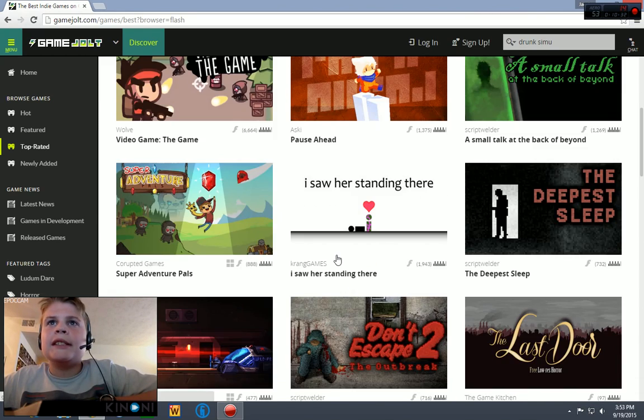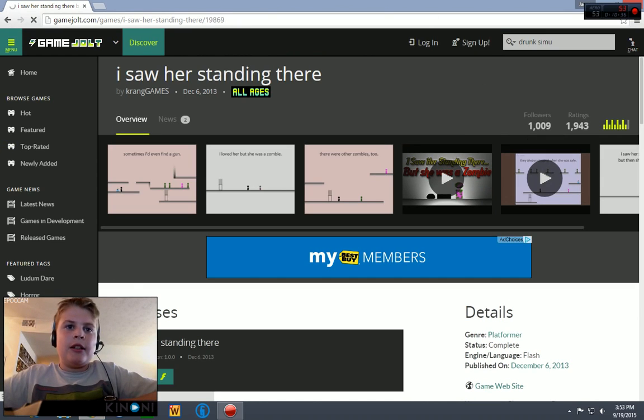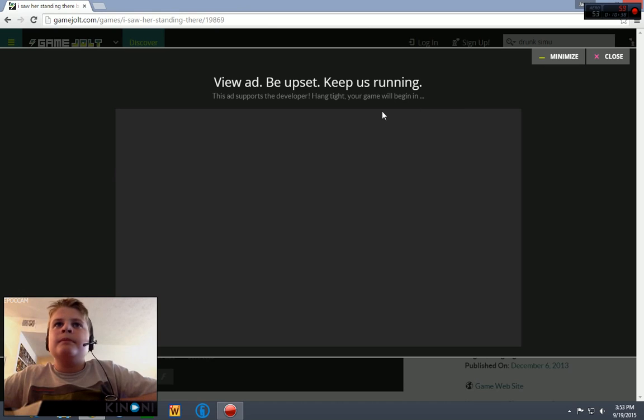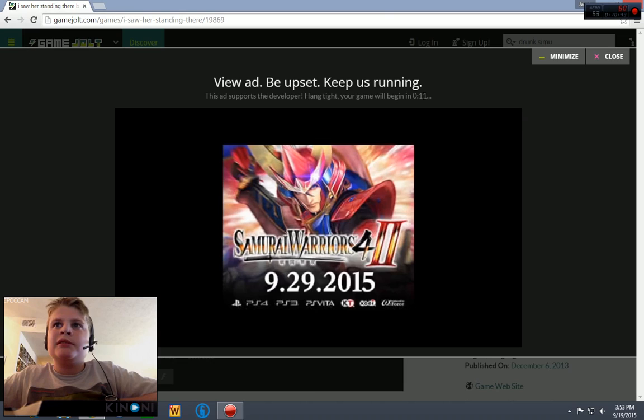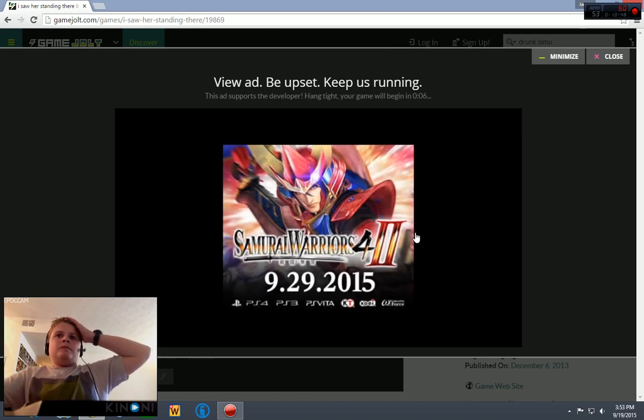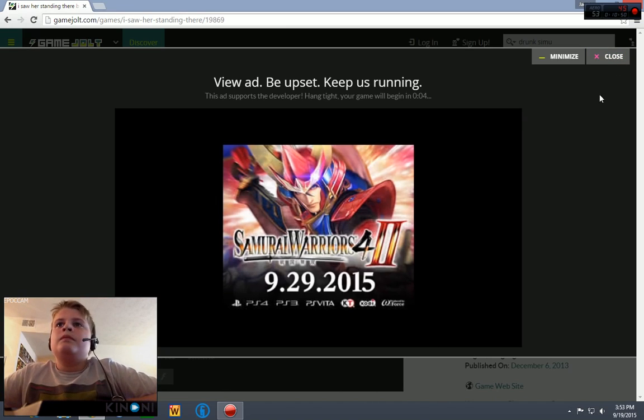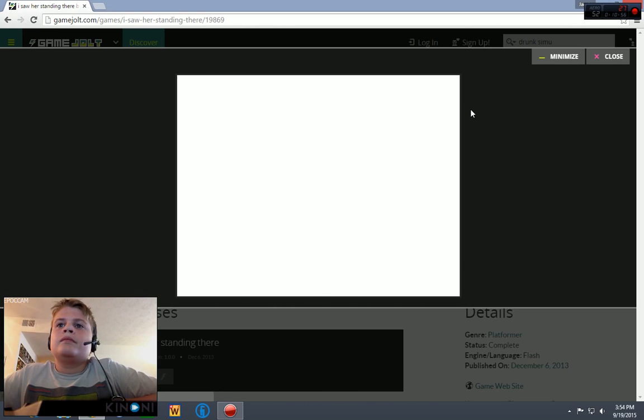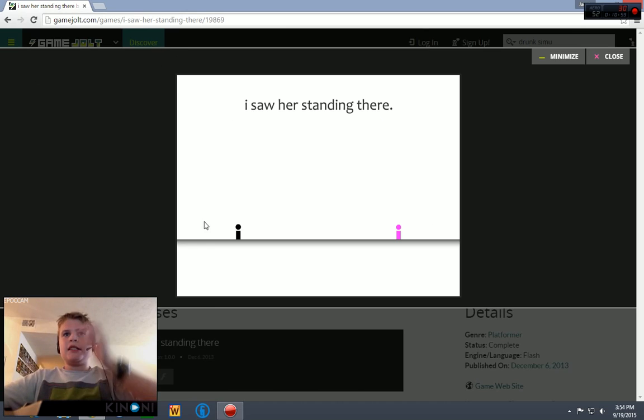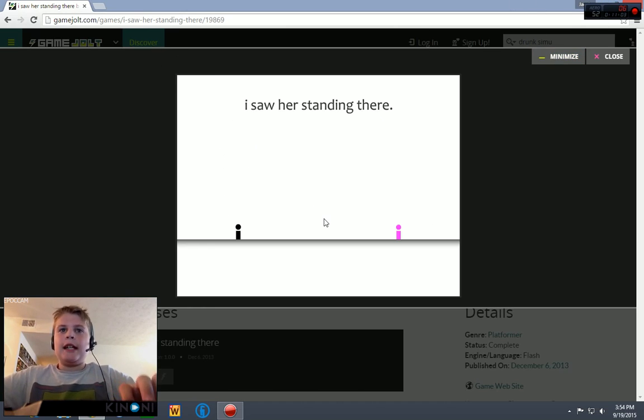Let's see. Let's see. What's this? I saw her standing there. But yeah, so this Game Jolt outside is pretty cool. Has a lot of pretty cool indie games. I like indie games.